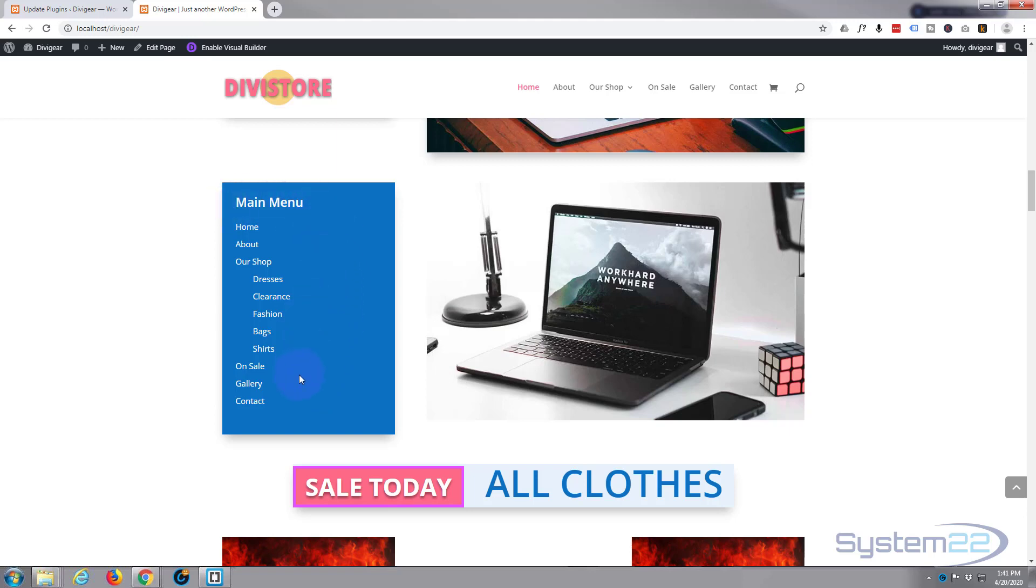So I hope you've enjoyed that and found it useful. Once again, that's the Divi Supreme modules plugin. If you've enjoyed this, please ring the bell, give it a thumbs up, comment, share and subscribe to our YouTube channel.